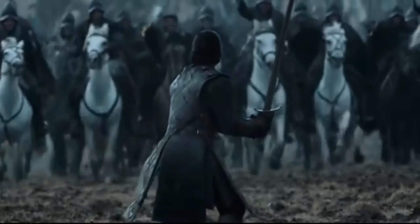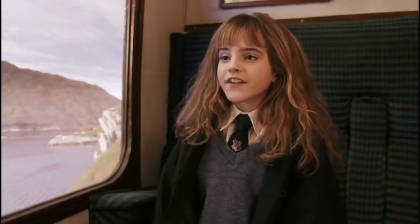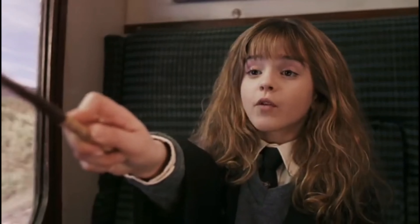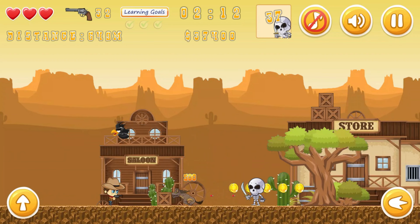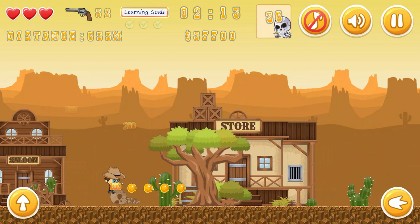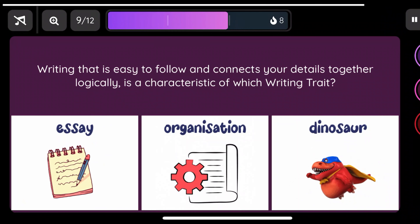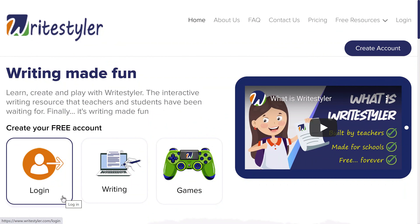So there you go — whether you're an author, screenwriter, or storyteller, you can create truly unforgettable characters by using the Triple-A Method: Authenticity, Angles, and Actions. This video was proudly brought to you by Write Styler, made for schools and built by teachers — finally, writing made fun.